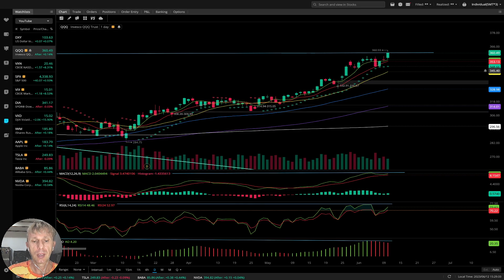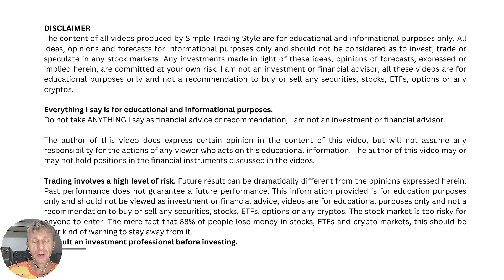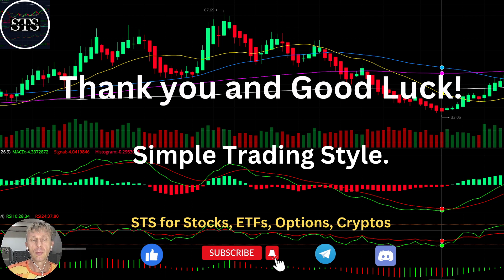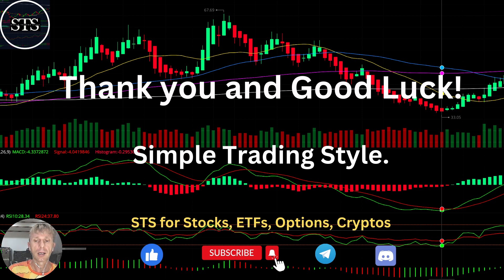Let's move to the disclaimer: I am not a financial advisor. This video is for educational and informational purposes only — we are using a paper trading account. Thank you for watching Simple Training Style. I publish daily updates for stocks, ETFs, indexes, and cryptos. Please subscribe to the YouTube channel, click the like button to support the channel — I really appreciate all your support. Thank you so much and good luck. Bye now.